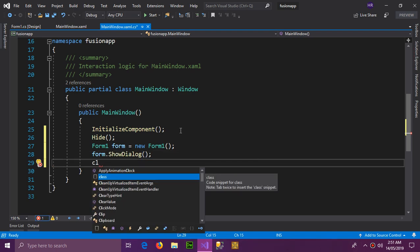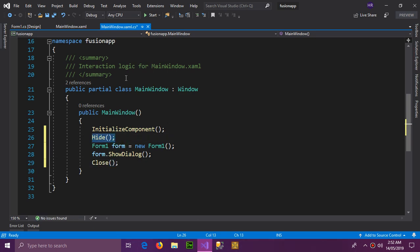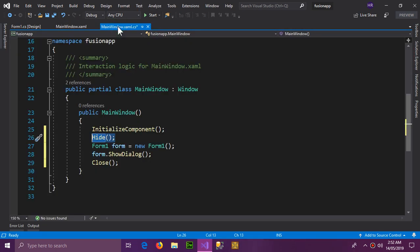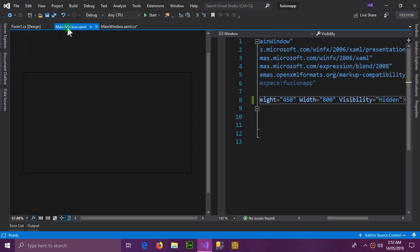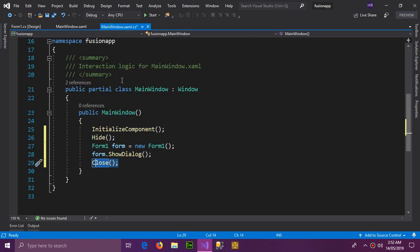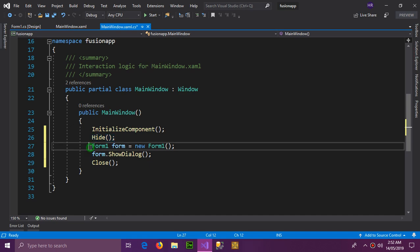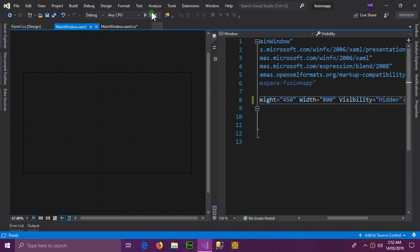After the form is shown we close the application. It is necessary to hide the WPF window first, because if you directly close the application, the further code would not be executed. Let's see if the Windows Form appears just after opening the app.